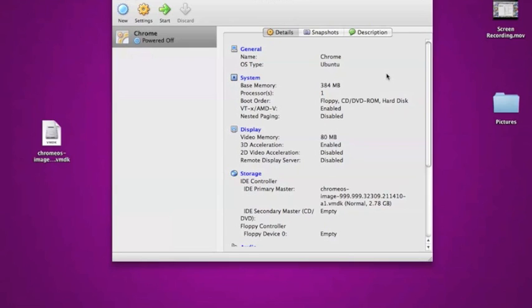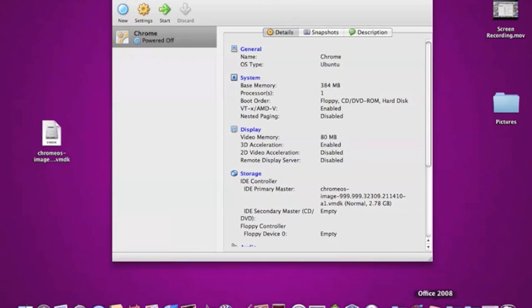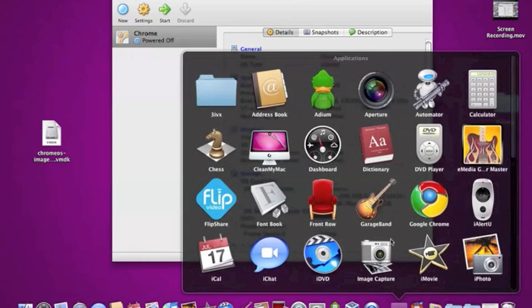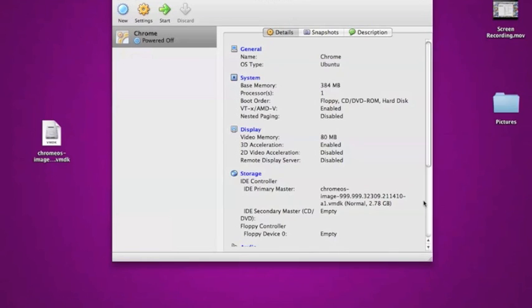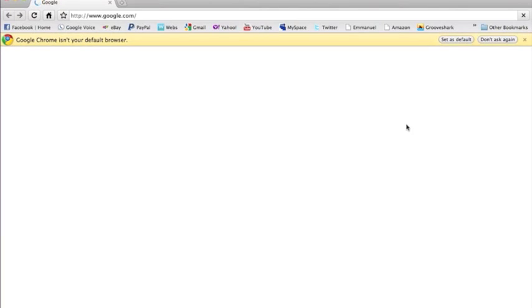So if you guys don't know what Google Chrome is, if you've downloaded the internet browser, here I have it here, right there. Pretty much all it is, it's a real fast internet browser.